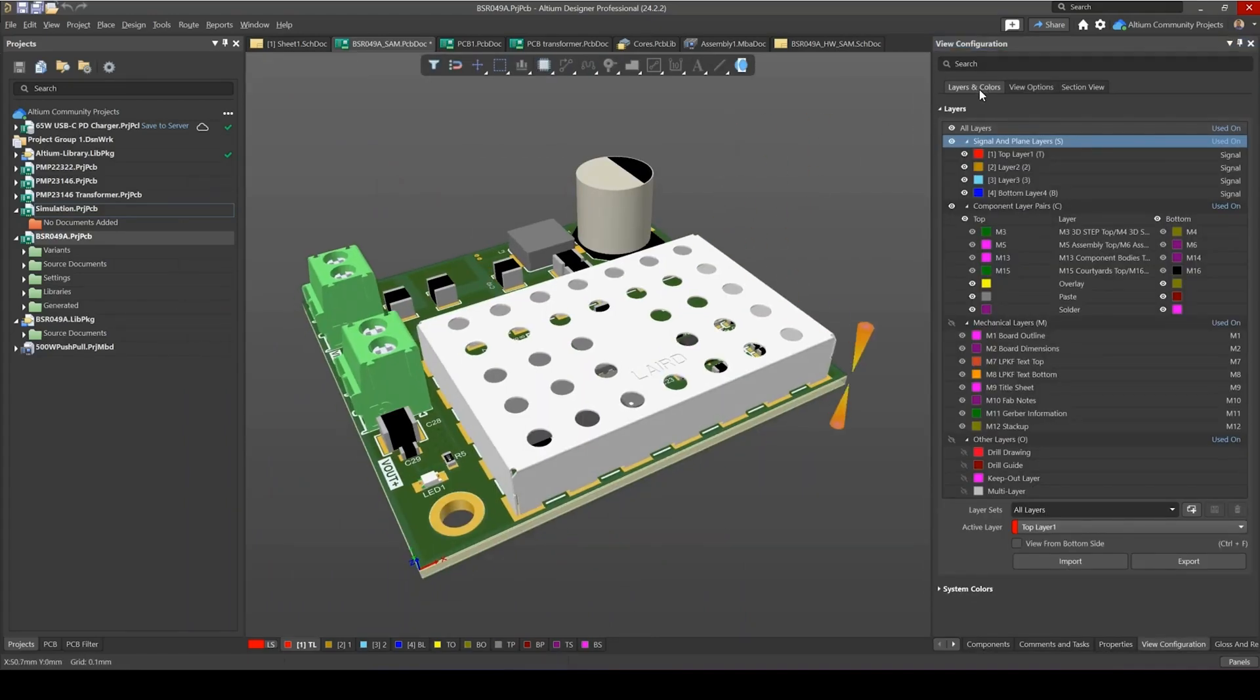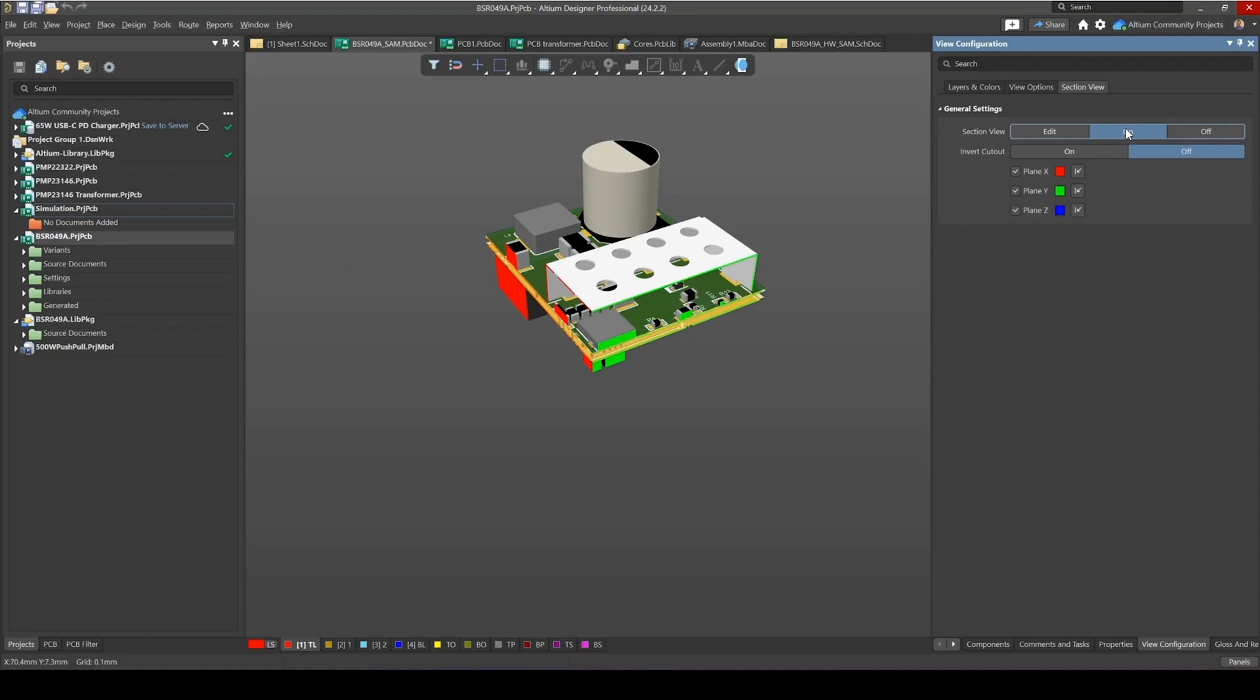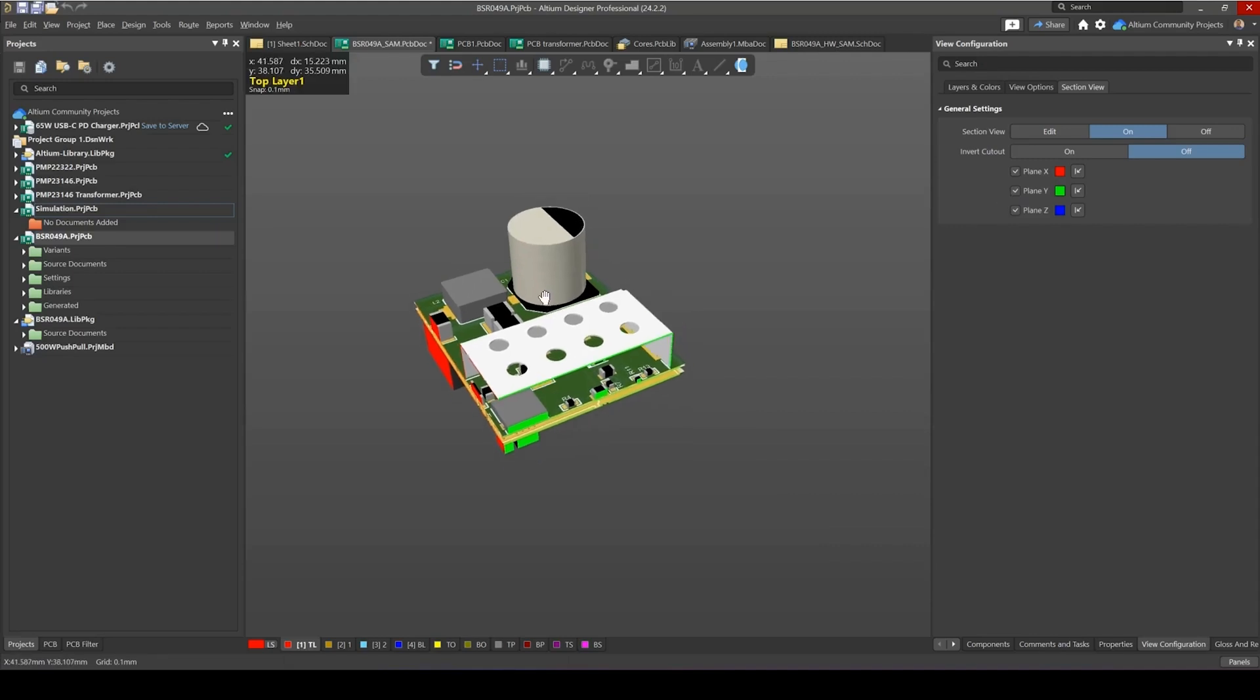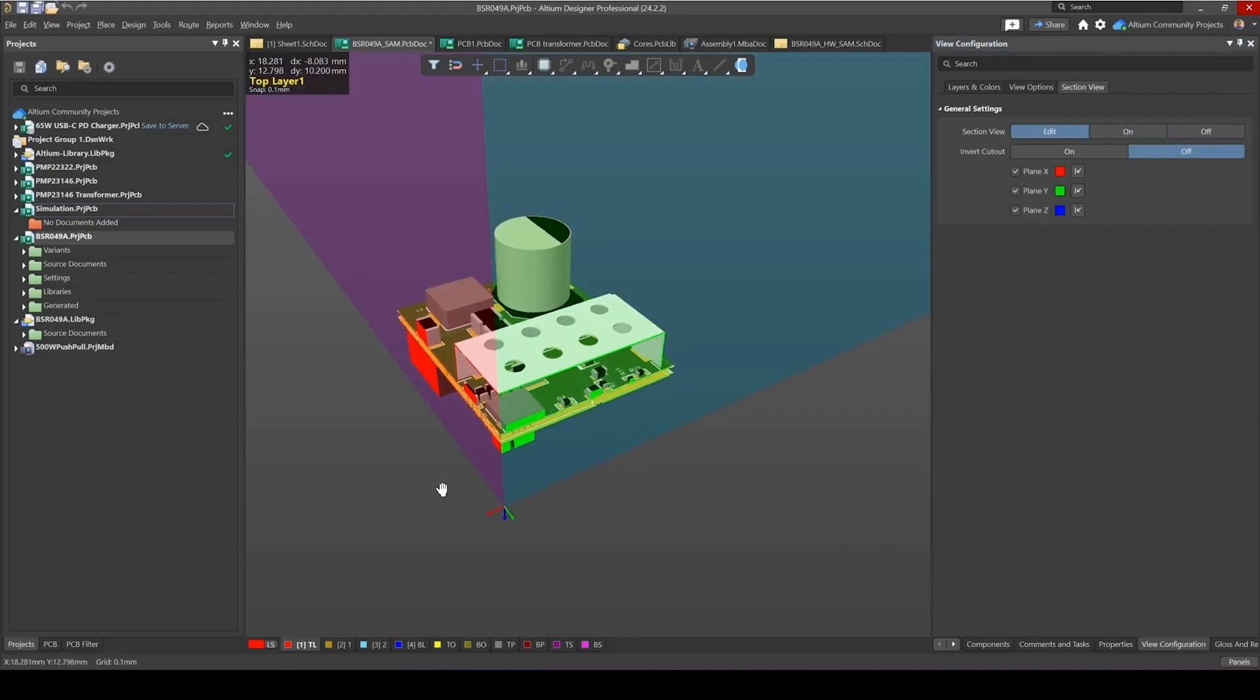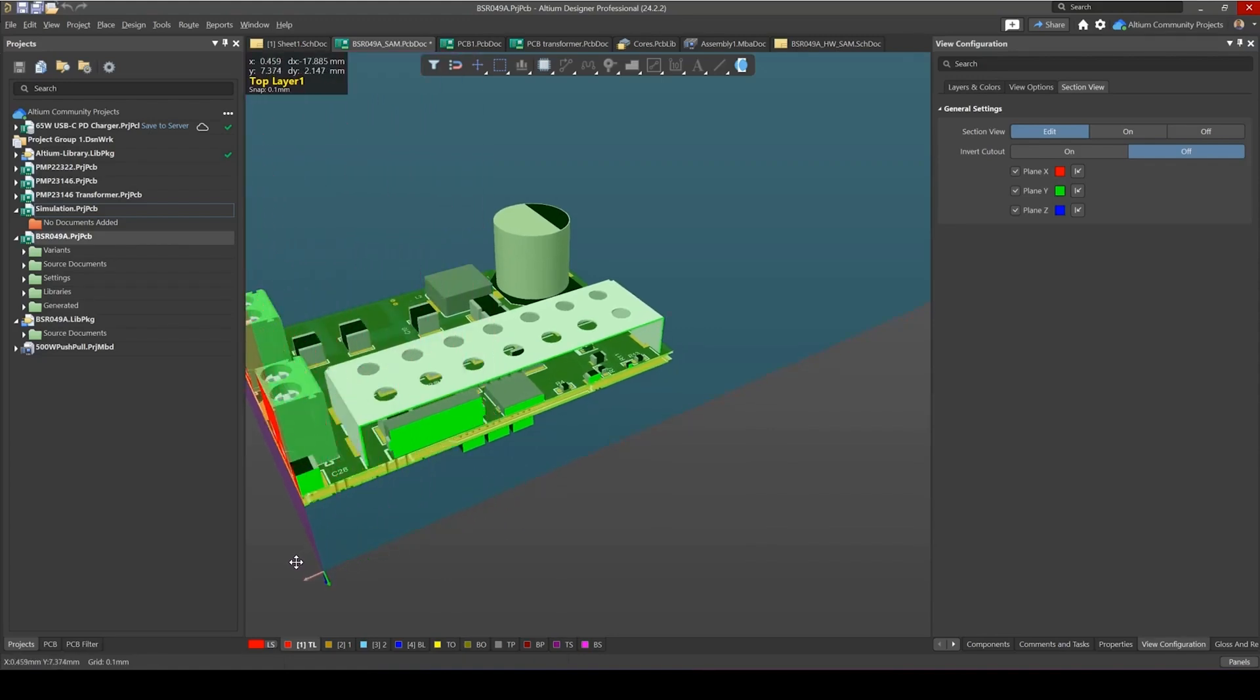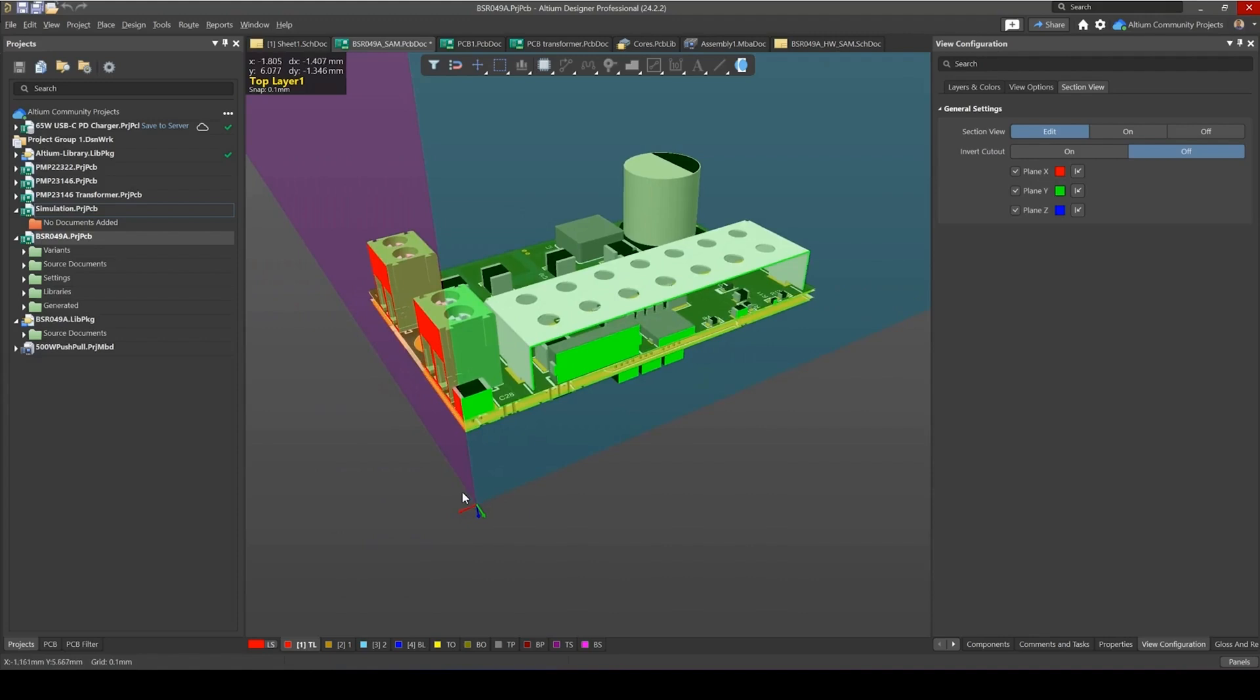By default, you'll be in the Layers and Colors tab, and if you simply hit the Section View tab, now you can enable Section Views. So let's go ahead and do that by pressing the on button. Altium now enables Section Views of all three planes: X, Y, and Z. If you want to make changes to the location of these planes, just go to Edit and now you have these arrow gizmos where you can then move these planes however you like.